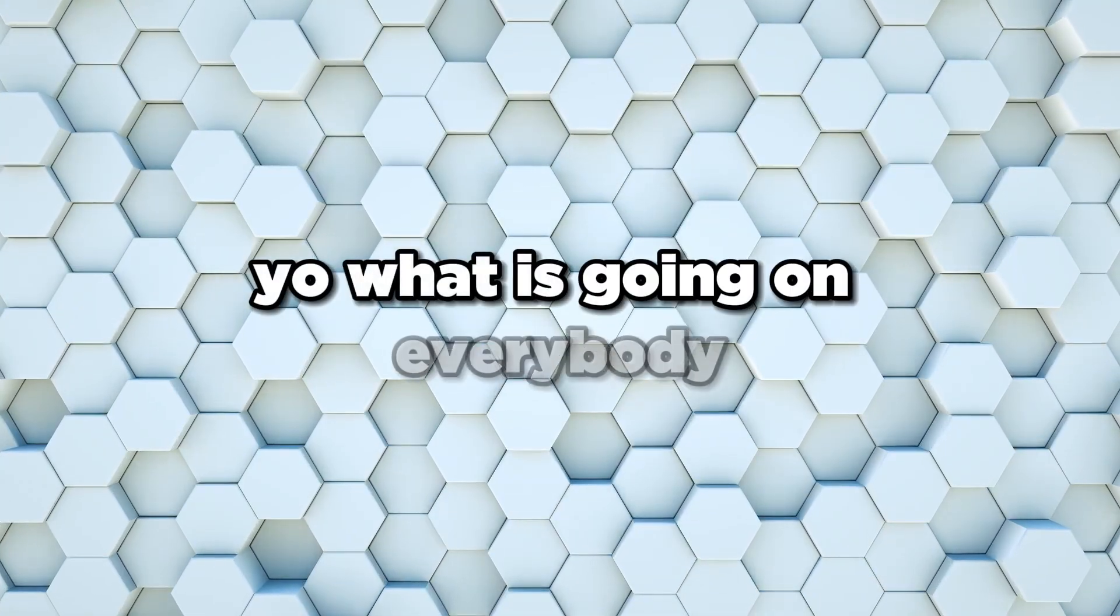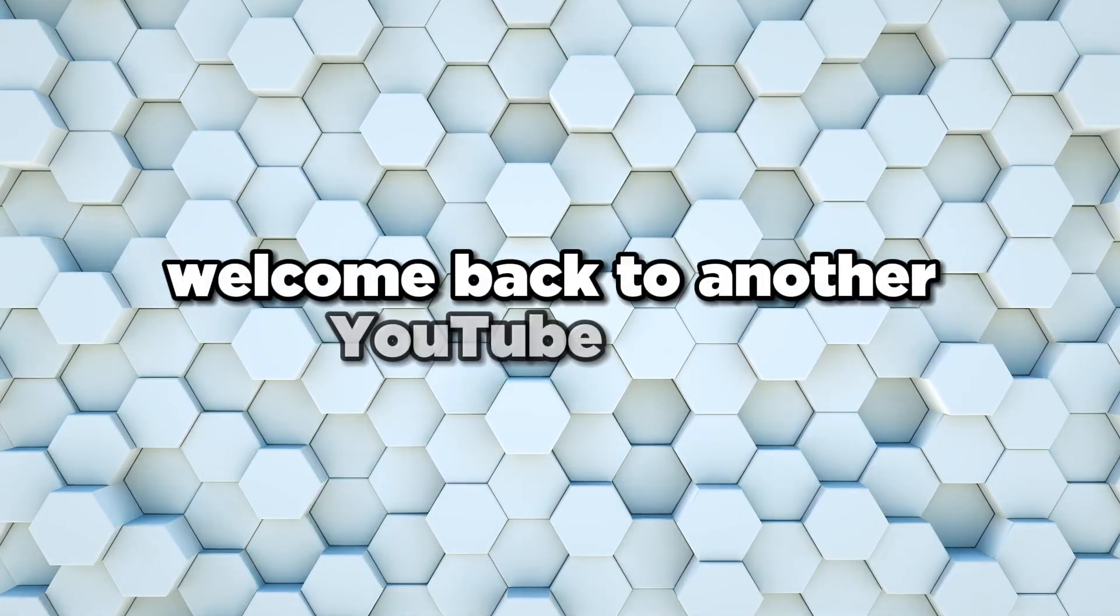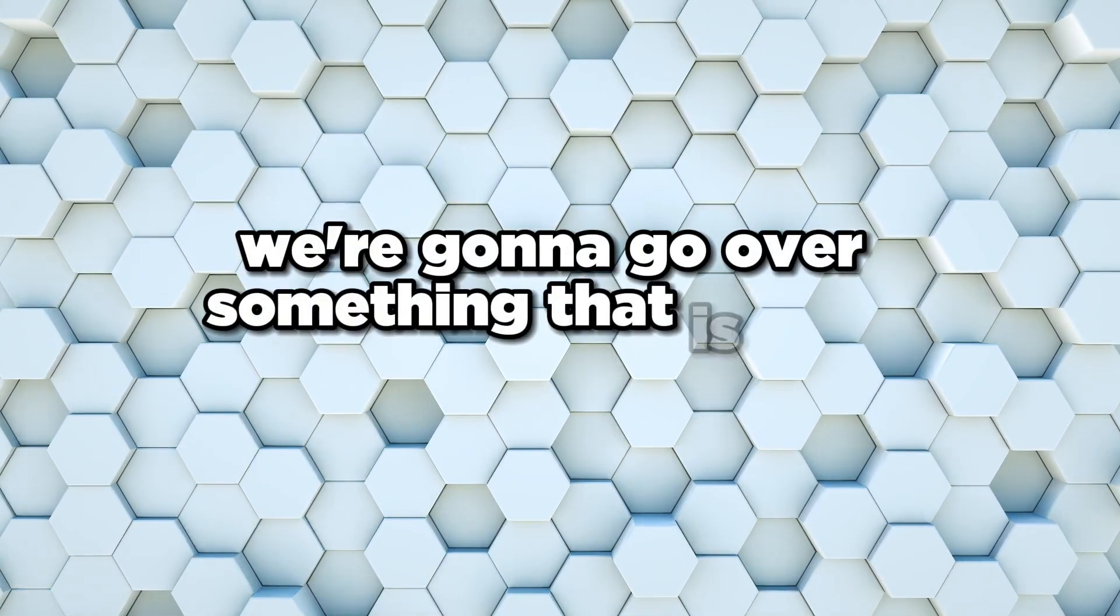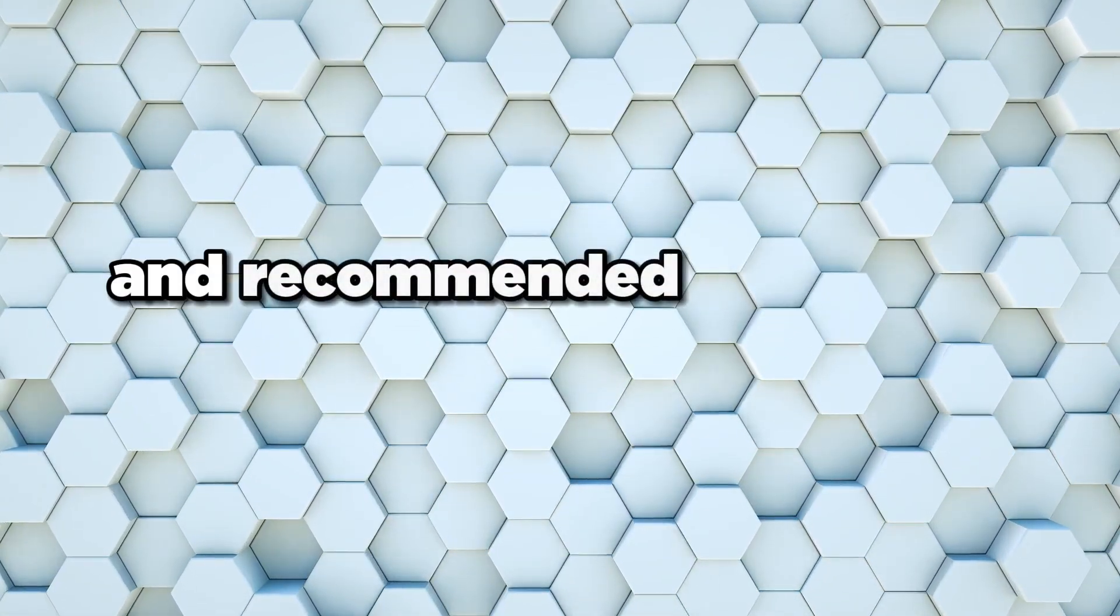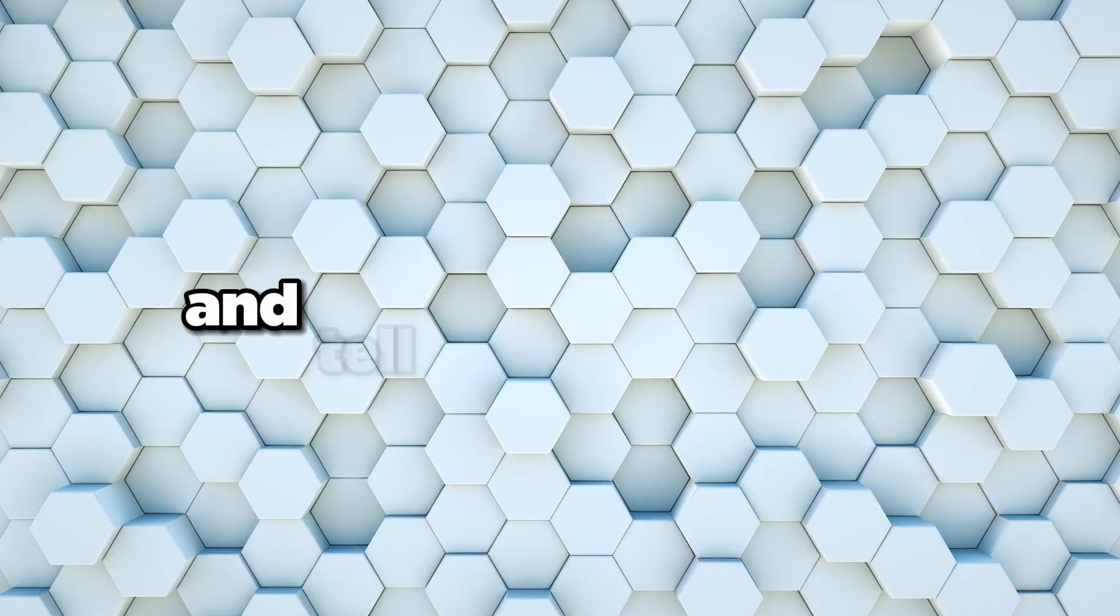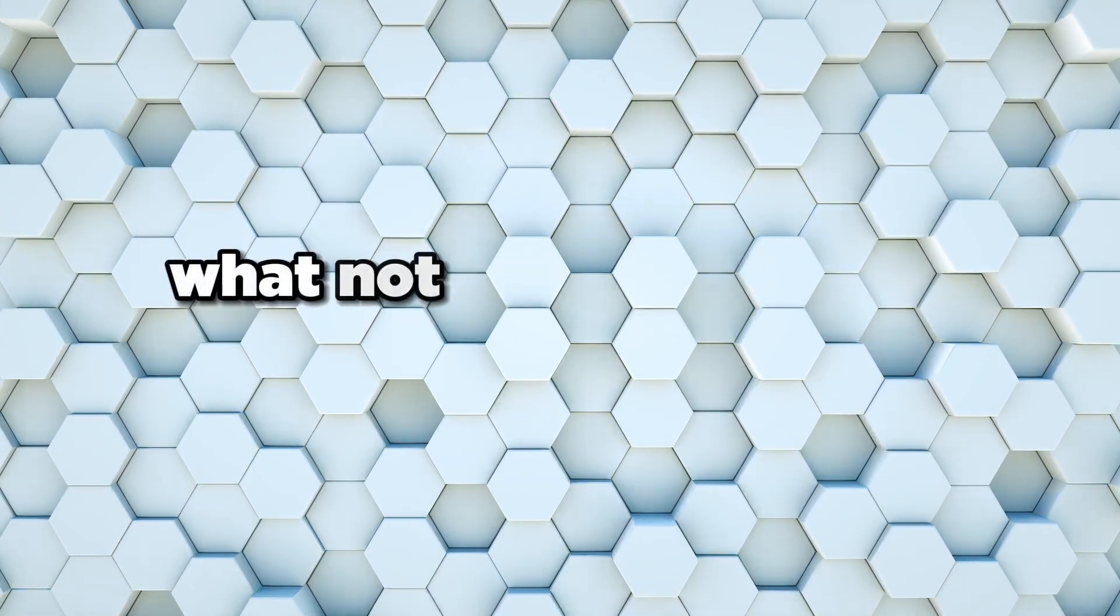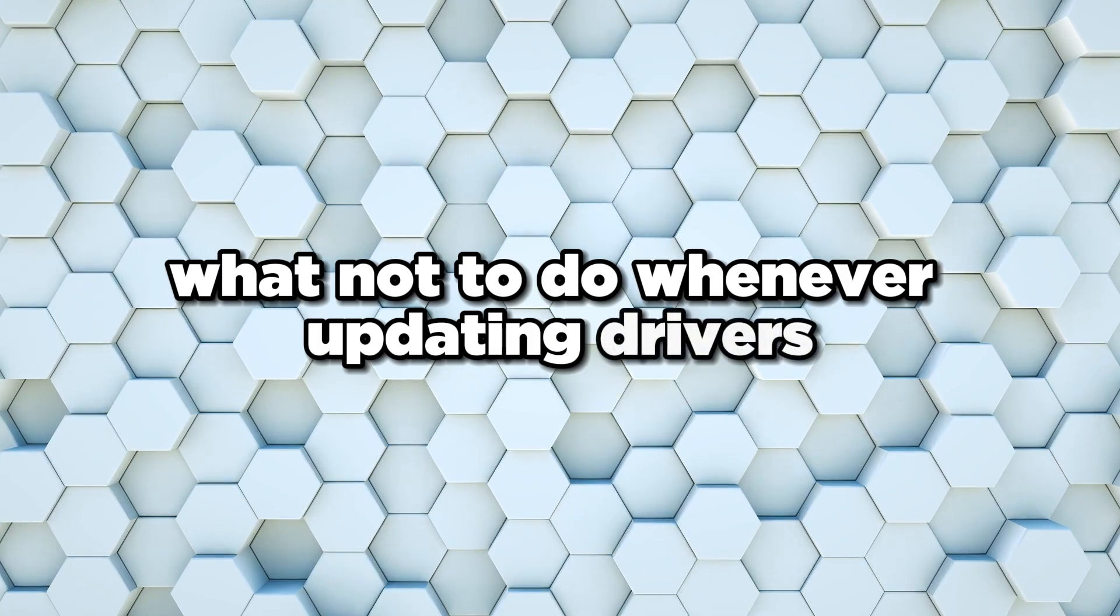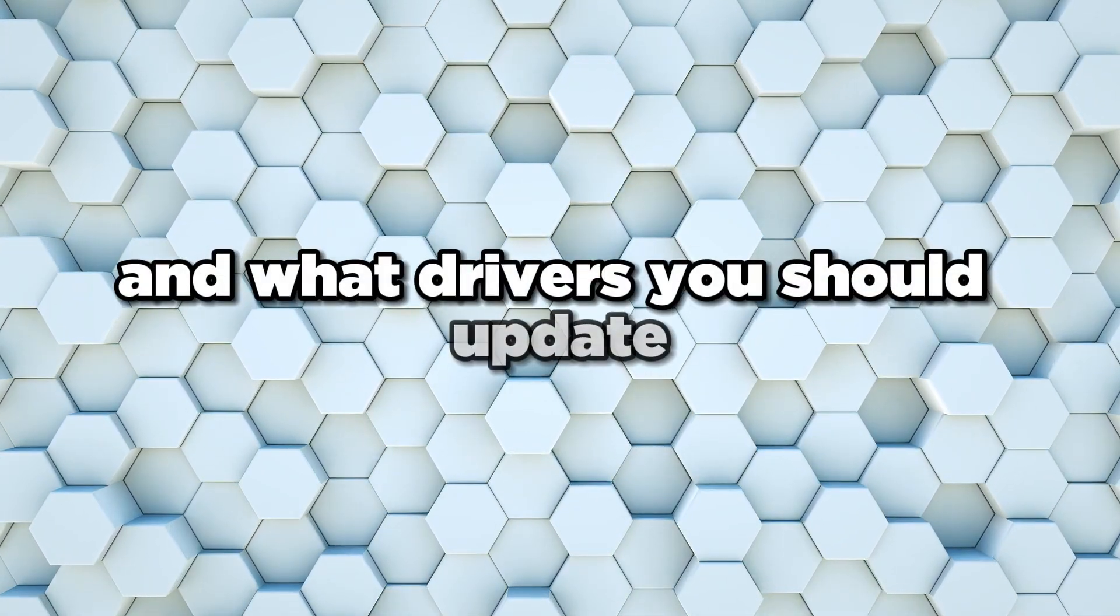Yo what is going on everybody, welcome back to another YouTube video. In this video we're going to go over something that is very common and recommended by a lot of people, but I'm going to dive into it and tell you what not to do when updating drivers, what drivers you should update, and how to properly update your drivers.